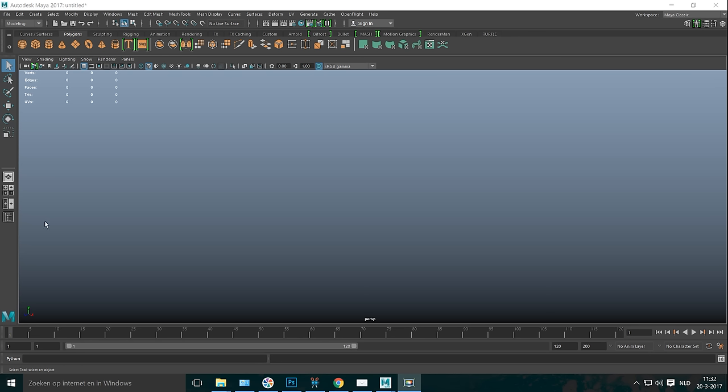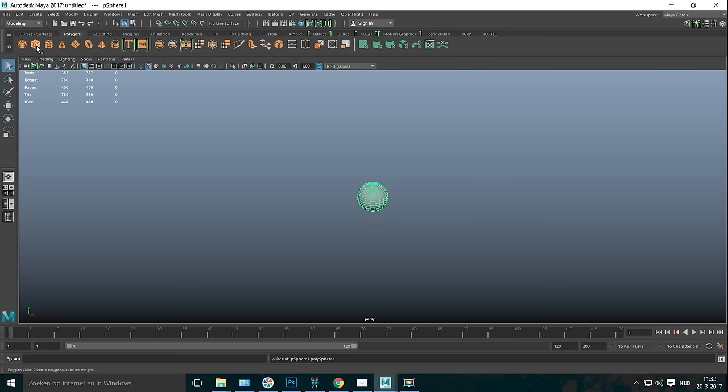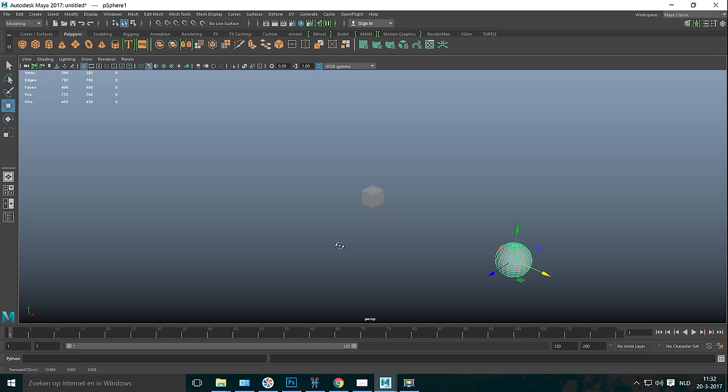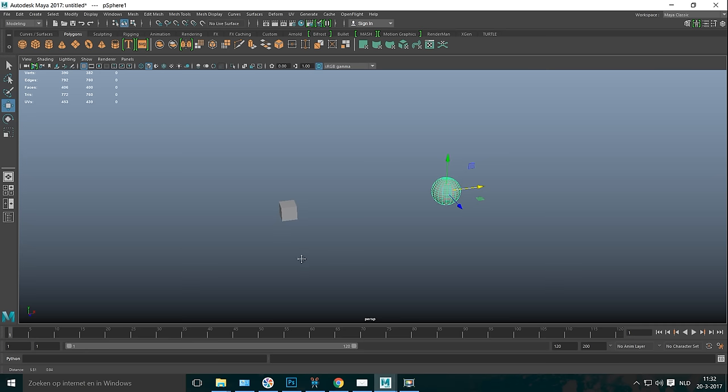We're going to start off by creating two polygon objects. I'm going to take a sphere and a cube and I'll select one of them and move it over. Now keep in mind, this can be any polygon object. So let's say you have a cloud that is a polygon object and you have a house. Then you can have the lightning go from the cloud to the house or to a tree or whatever. It doesn't have to be a cube or a sphere.